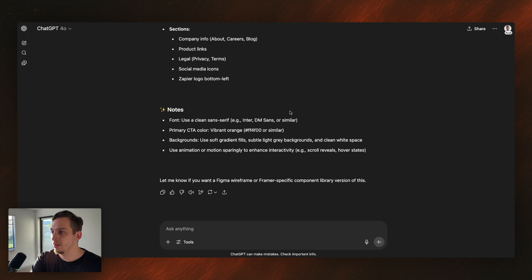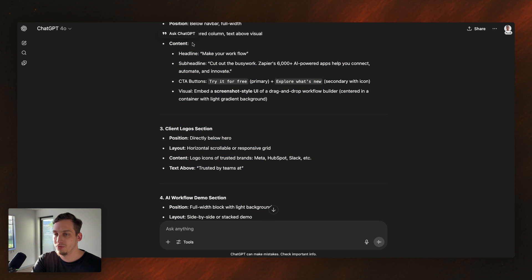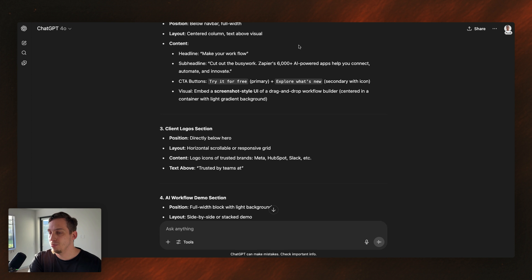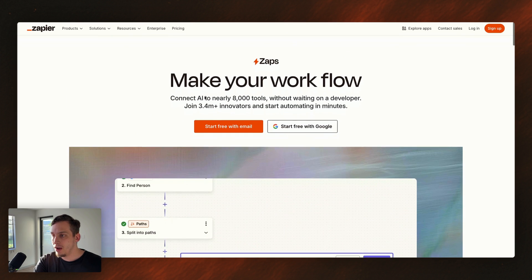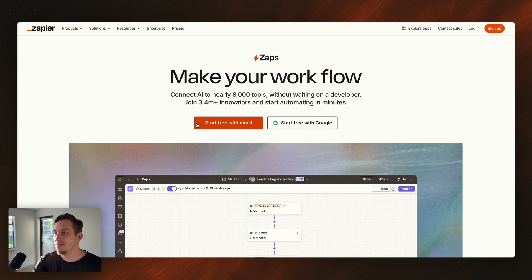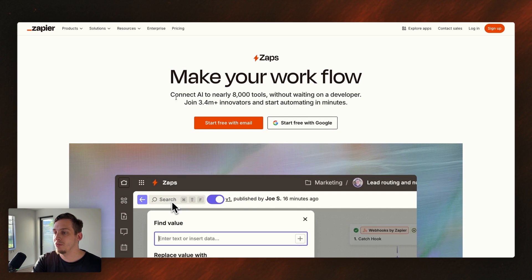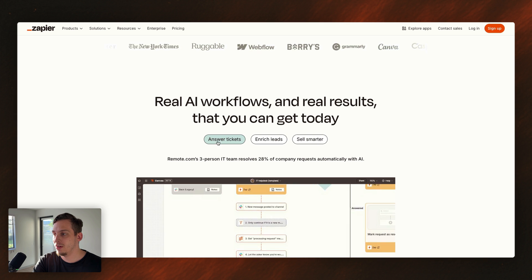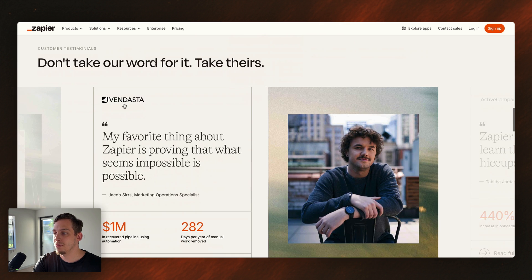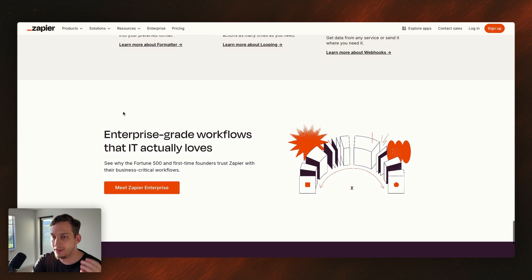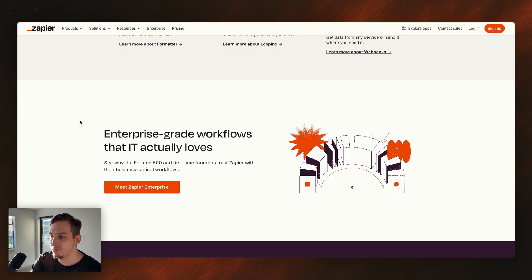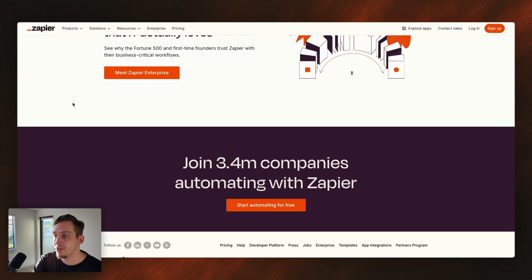So I'm just going to basically copy all of this. Actually, before we copy all of this and bring it into our next design tool, what I'm going to do is I'm going to actually go into Zapier. And Zapier has a specific design system. We have these orange colors. We have this specific font. We have these colors as well. We have this background color that looks very nice. So it has a specific design language based on a specific CSS file.